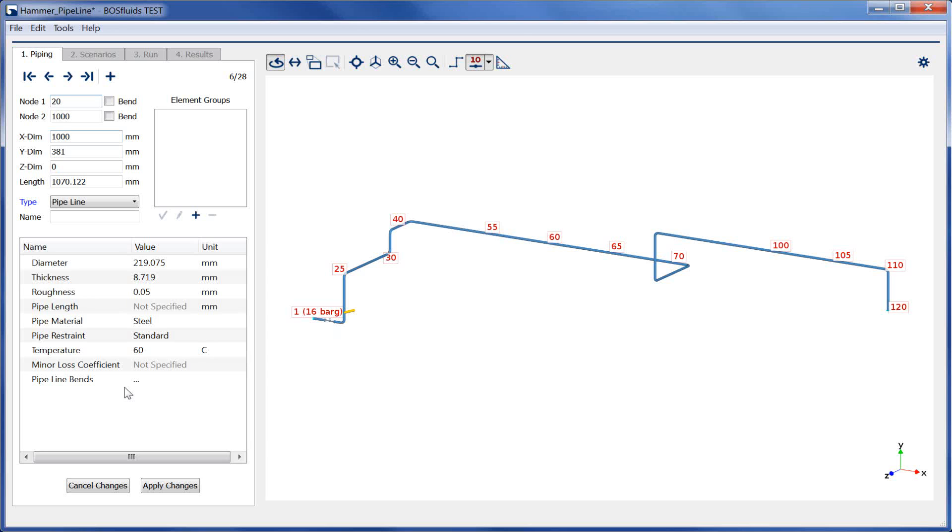For the pipeline element, the same input parameters as for a simple pipe element need to be specified. Two additional fields can be filled in: the pipeline length and the minor loss coefficient.